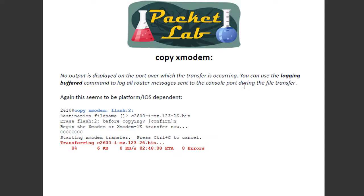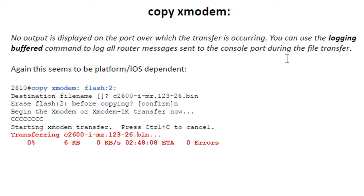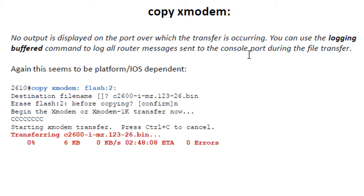Some more Cisco notes. It says that you're not going to see anything displayed over the port when this is working. That wasn't true in my case. It says you can put on 'logging buffered,' which I have on all my routers anyway, to send it all to the console port during the file transfer. So maybe that was it — that I had logging buffered already enabled, and they weren't lying to me. Sorry, Cisco.